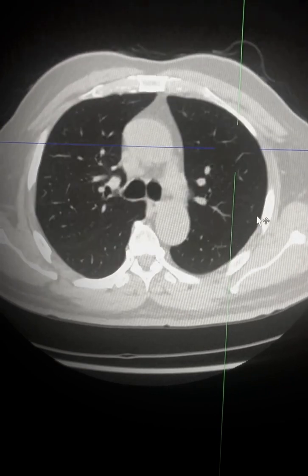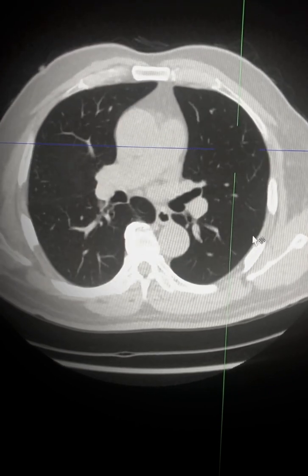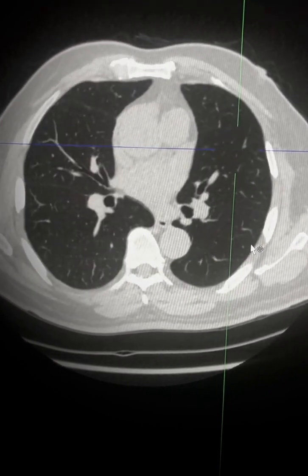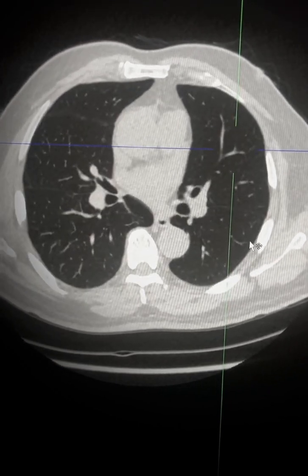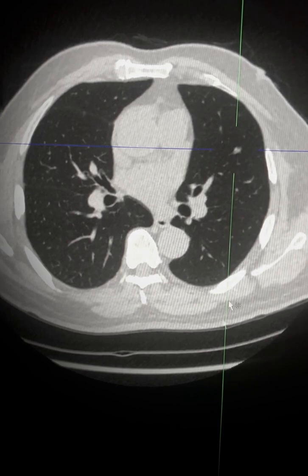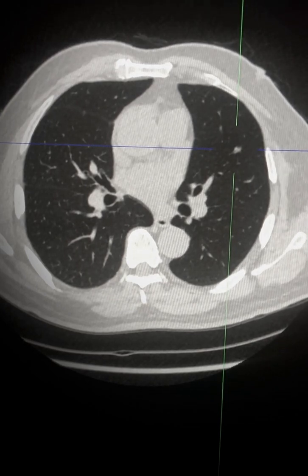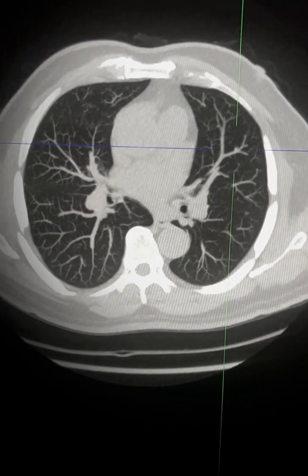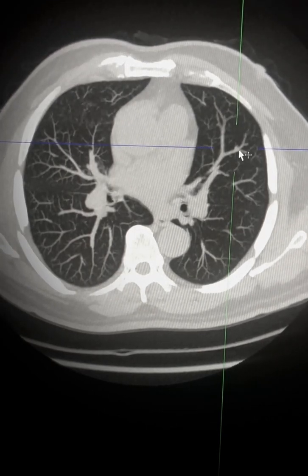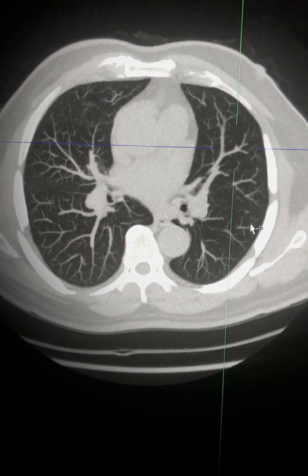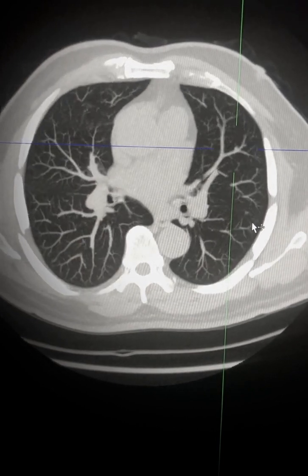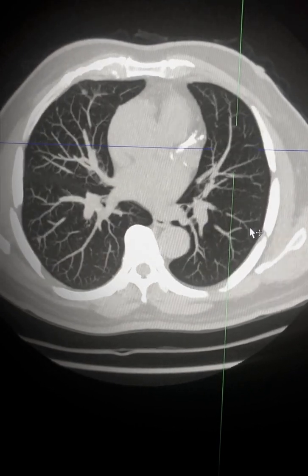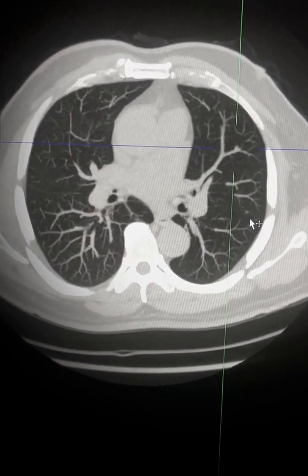The next feature is to use a slightly increased maximal intensity projection. You can see that this small nodule becomes much more conspicuous and stays on the scroll for a bit longer.